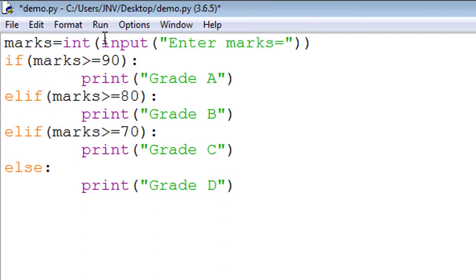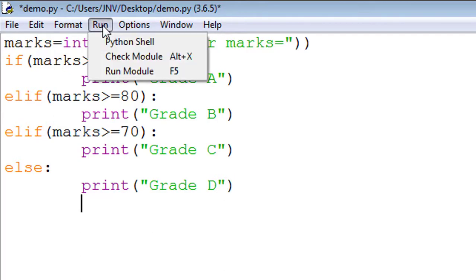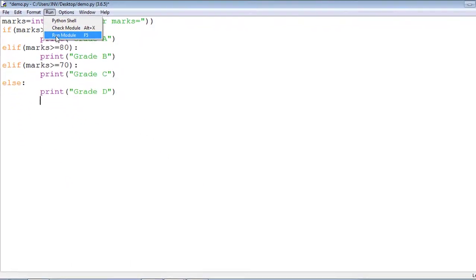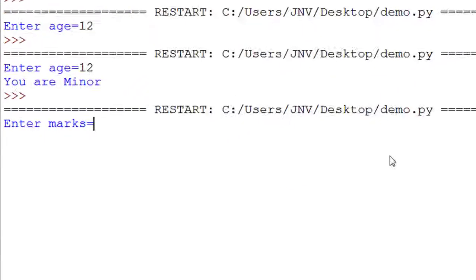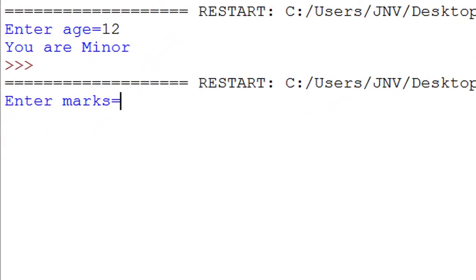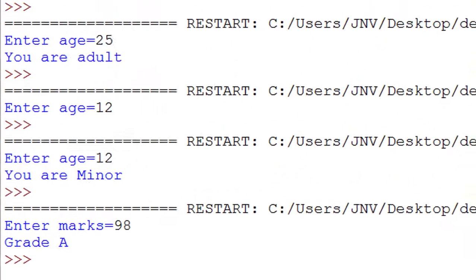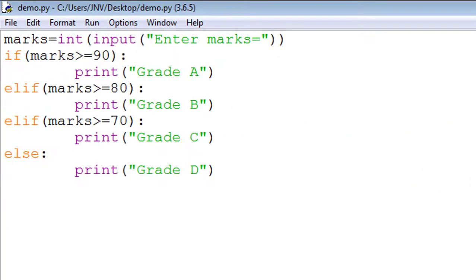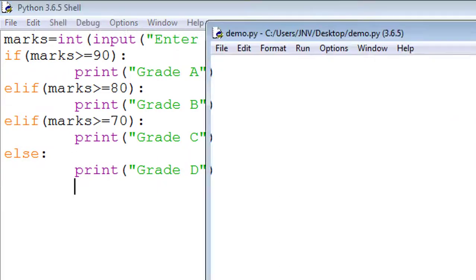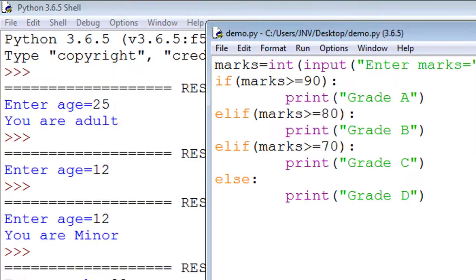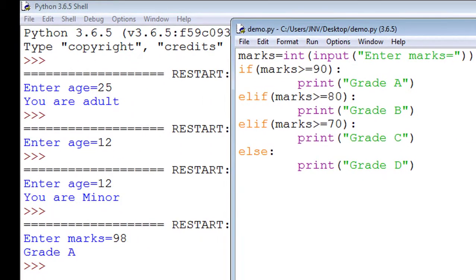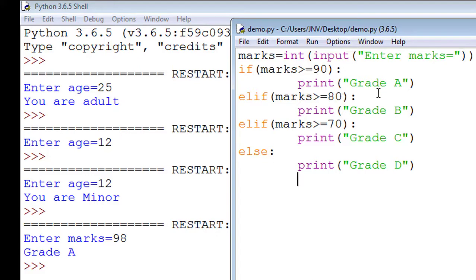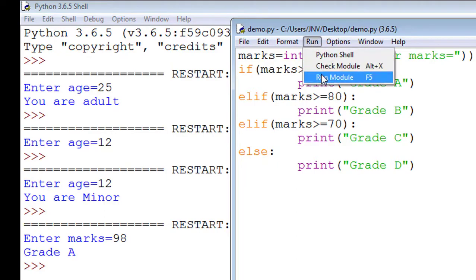Now enter marks - I enter 98. The first statement is true. Look at the code. I enter marks 98. 98 greater than 90, so the statement 'print Grade A' is executed. Now I run the program again.